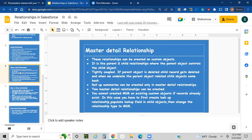Next is master-detail relationship. These relationships can be created on custom objects only. It is a parent-child relationship where the parent object controls the child object. These are tightly coupled, meaning if the parent object is deleted, the related child records are also deleted. If you undelete the parent object, all the child records come back. Roll-up summary fields can only be created in master-detail relationships. You can only create two master-detail relationships per object.